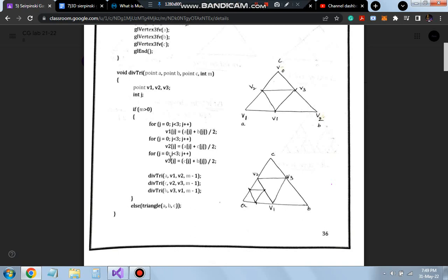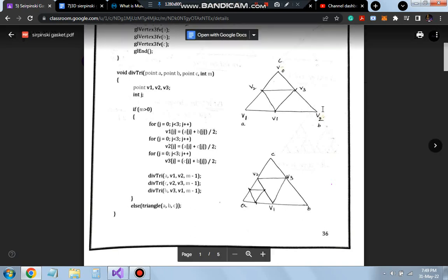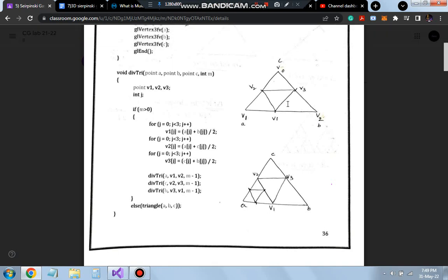3 times, 3 times and 3 times. That is for V1, V2 and V3. This is for V1, V2, V3. 3 times we will be dividing for each phase.